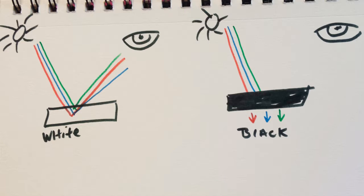White is a substrate that will reflect everything—it reflects all colors back into your eye. And of course, black will absorb everything and reflect nothing.